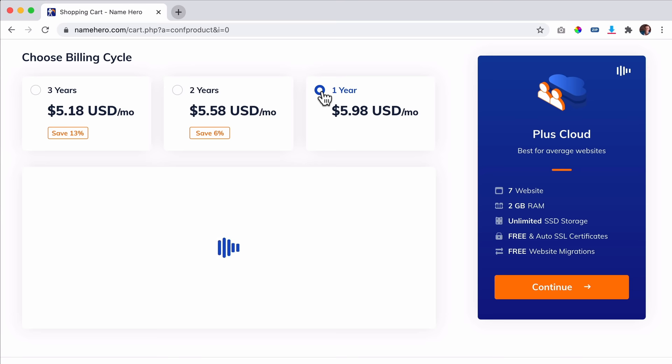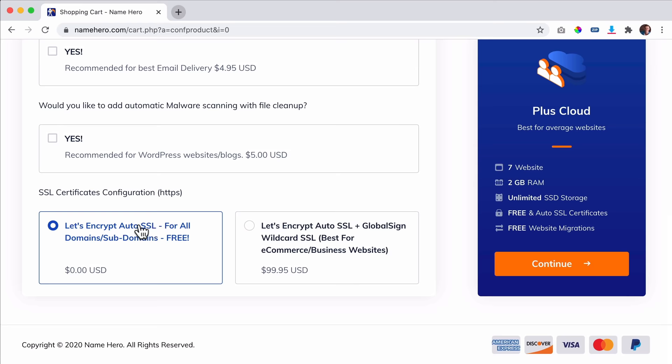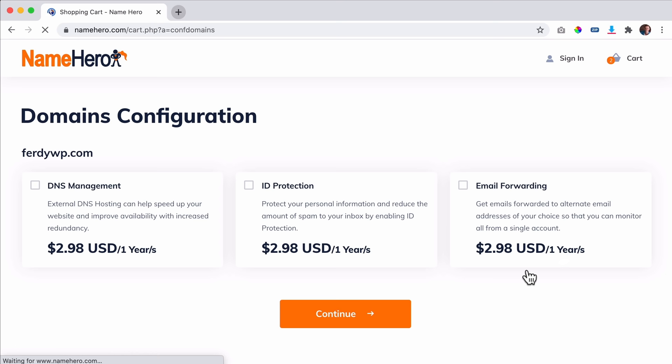There are a few extra add-ons we can choose. I don't need all of them. Auto Encrypt is free, so I click on continue. Then, really important: ID protection costs less than $3 per year. This makes sure that when you sign up, spammers that see all the new websites in the world will not spam you with offers. If you use ID protection, they cannot see all your details. Click on continue.